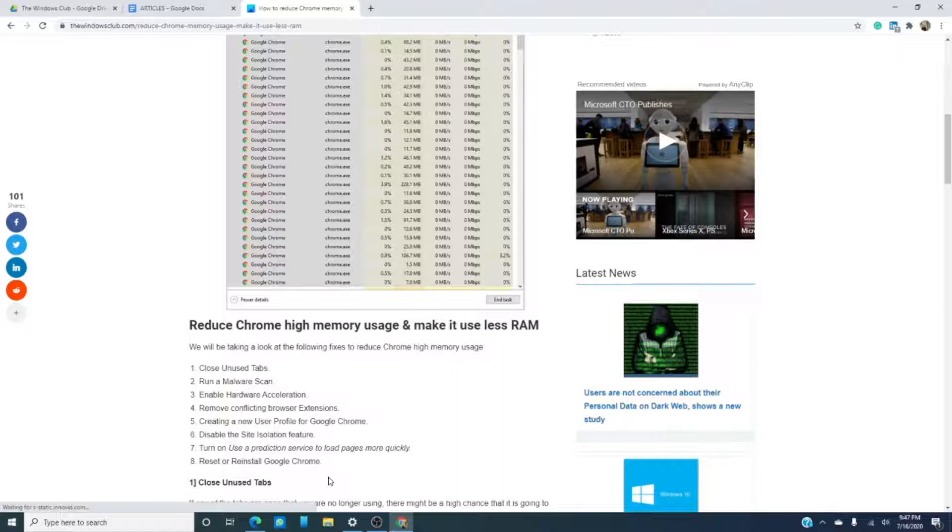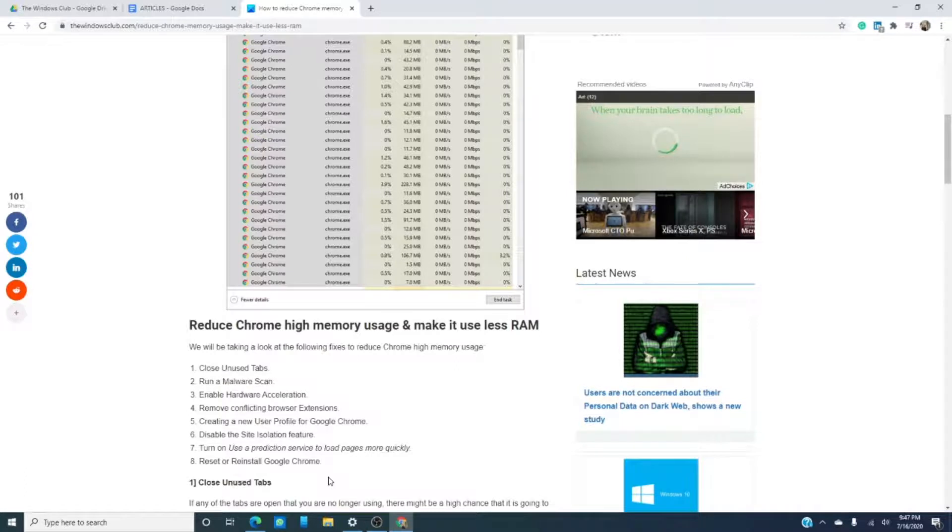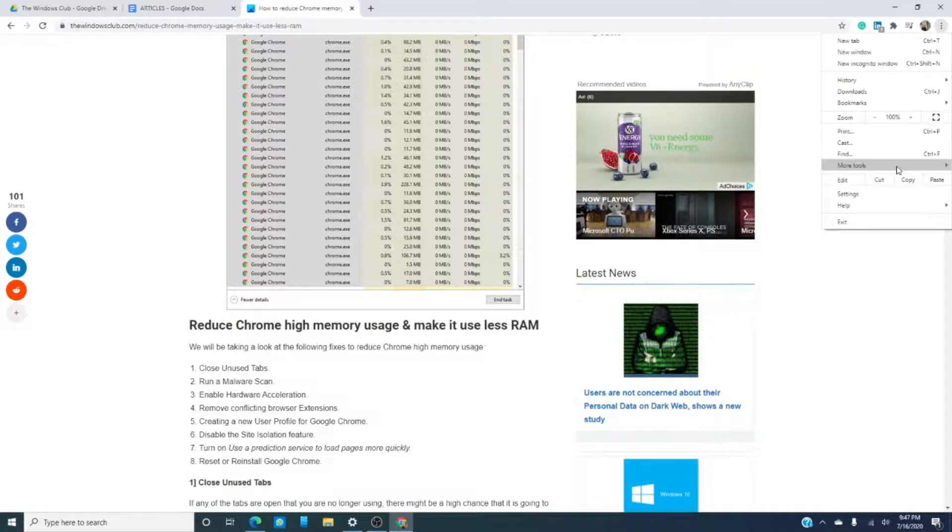We can try something called hardware acceleration. Open Google Chrome, go to the three dots to open the menu, then click on settings. Scroll down and, once it opens,